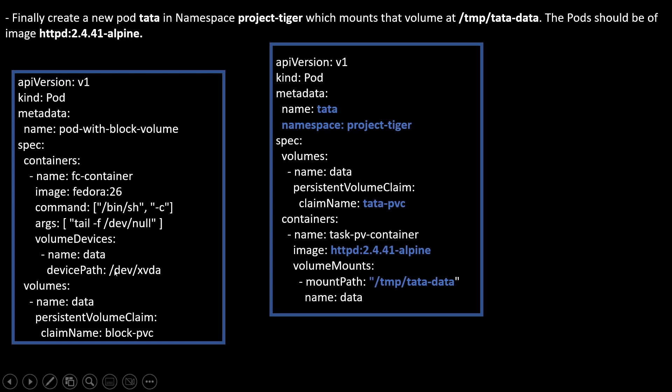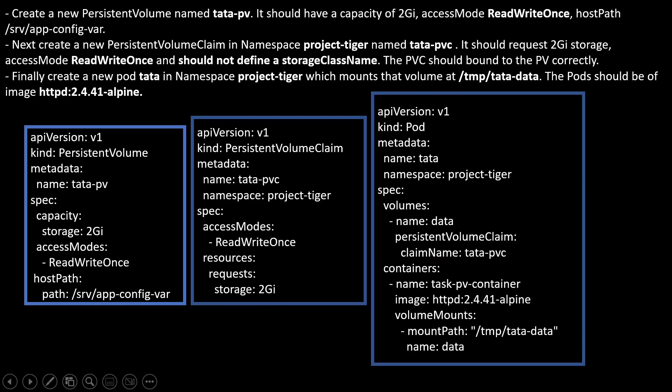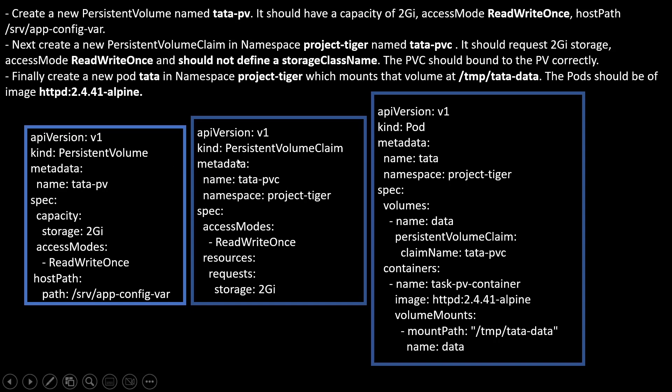Thus, I have added namespace project-tiger which mounts the volume /tmp/tata-data. This is what I have mentioned here. Just add these values, modify these values here. I just added this value and the name is data. It's okay. Just remove these links. And image is this. Just modify the value and remove the unwanted. Like command you can remove here. It is not required inside here. Now we have three YAML files. One is for PV, one is for PVC and the other one is pod.